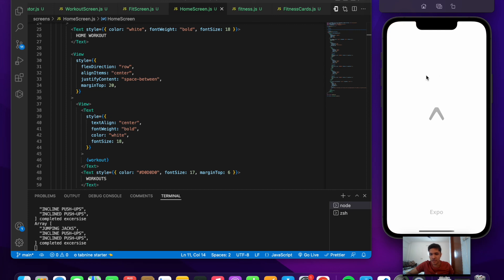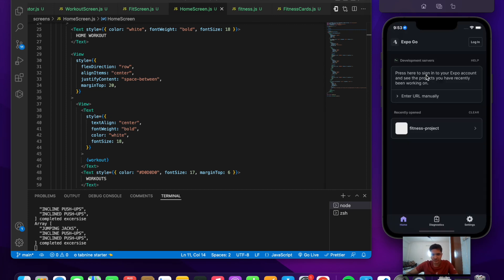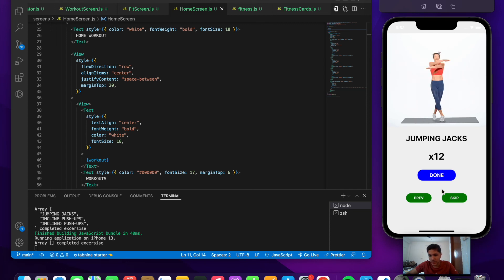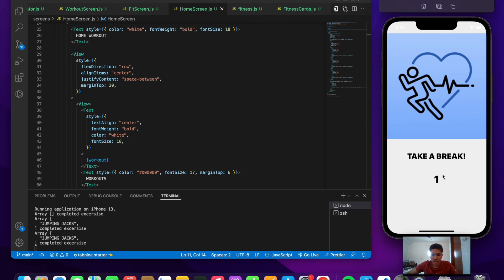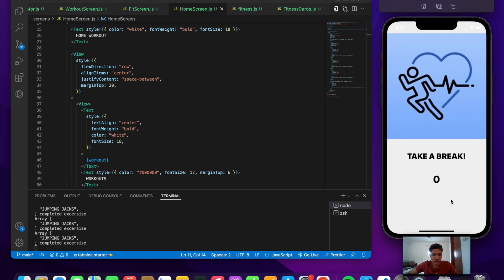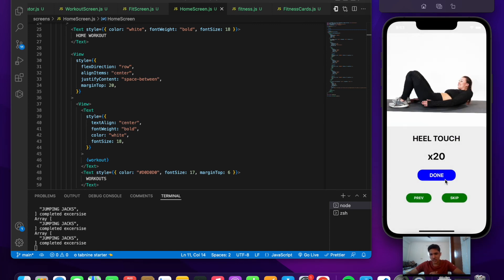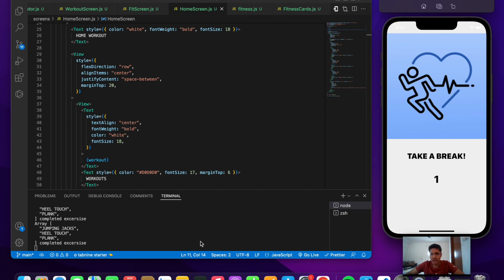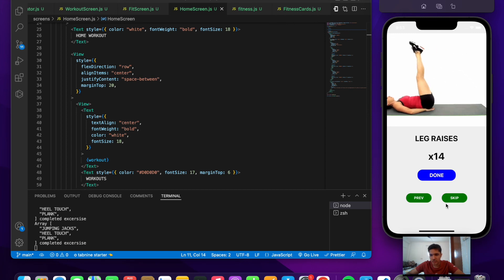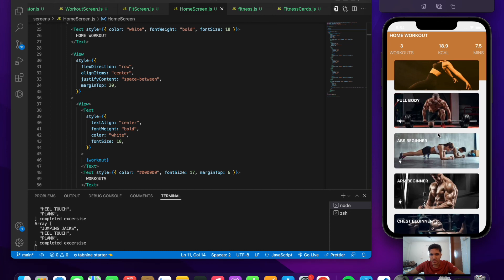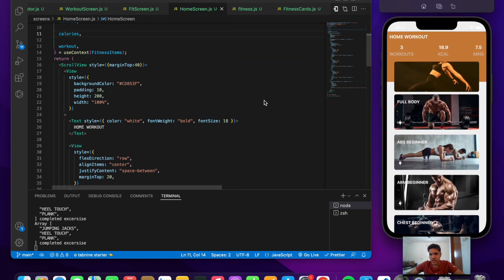Let's do a final demo from the start of the application. Press start: done for the first exercise, skip the second, done for the third, done for the fourth. We can see items being added to the completed array and the workout count, calories, and minutes incrementing on the done button press. That's the complete workflow of the fitness application. See you in the next project!